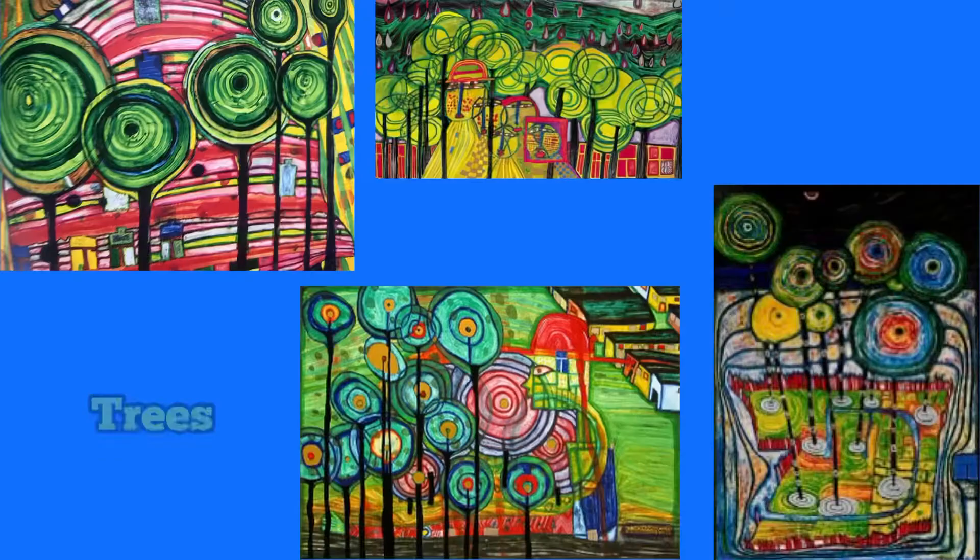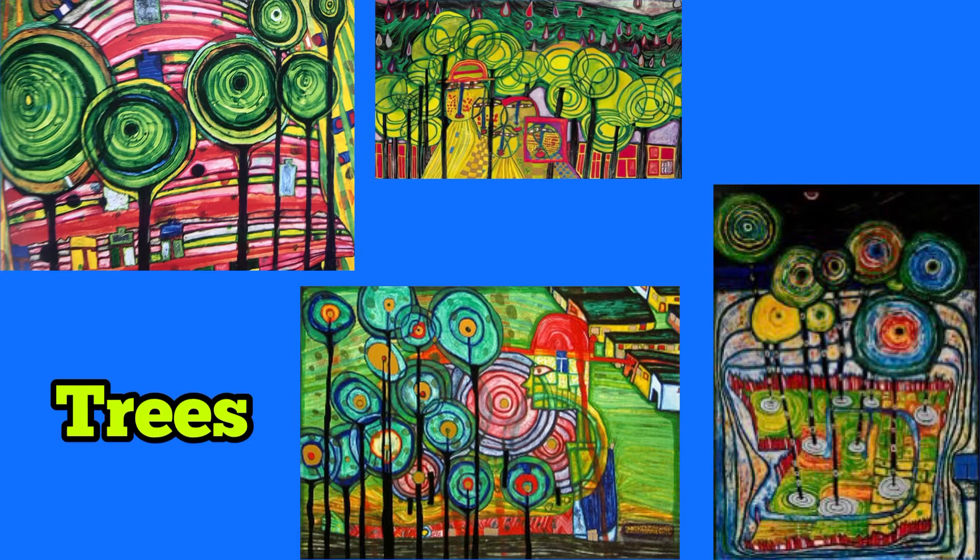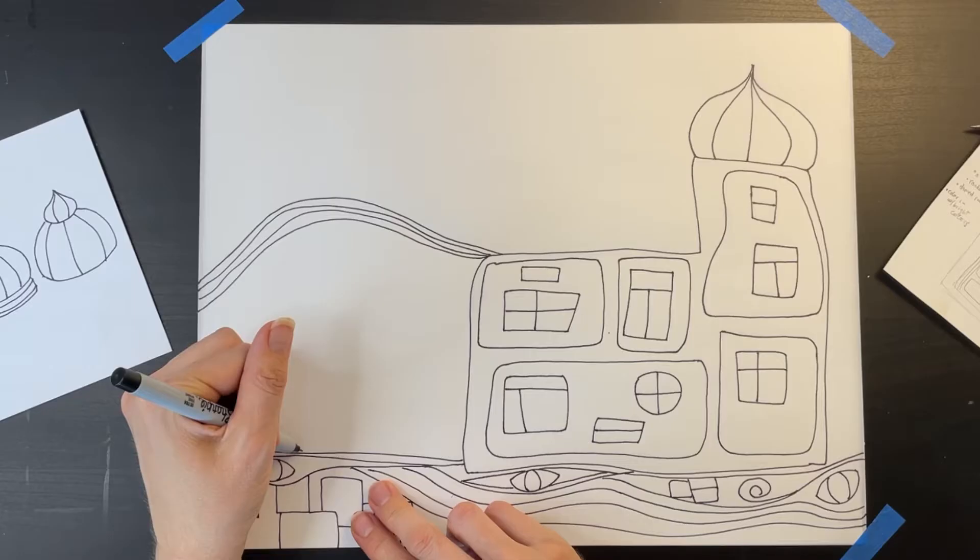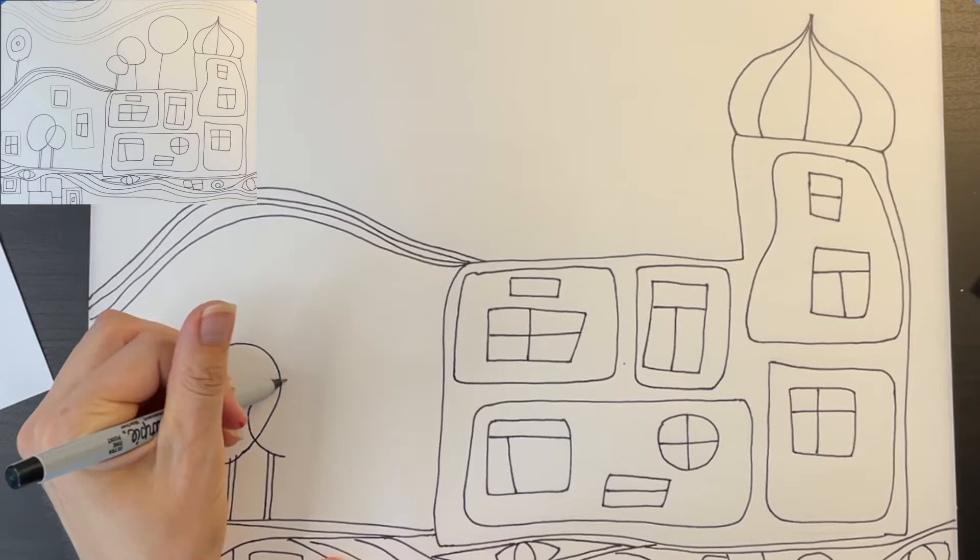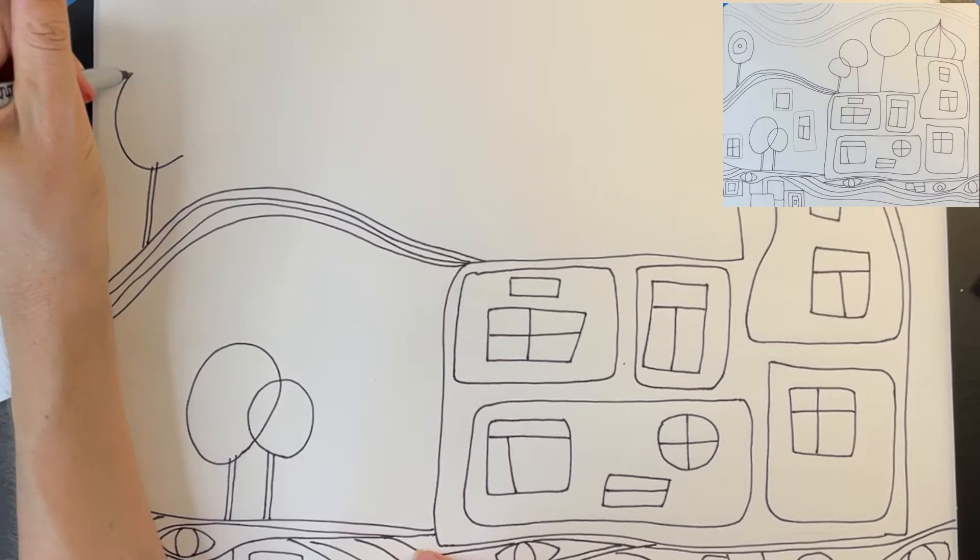Hundertwasser drew trees that looked a bit like lollipops. He used a narrow stick for the trunk and an imperfect circle for the tree's canopy. See how these two trees intersect with each other? I'm going to add more trees growing on the rooftop. This tree has a couple concentric circles inside of it. Hundertwasser often added circles inside his trees.